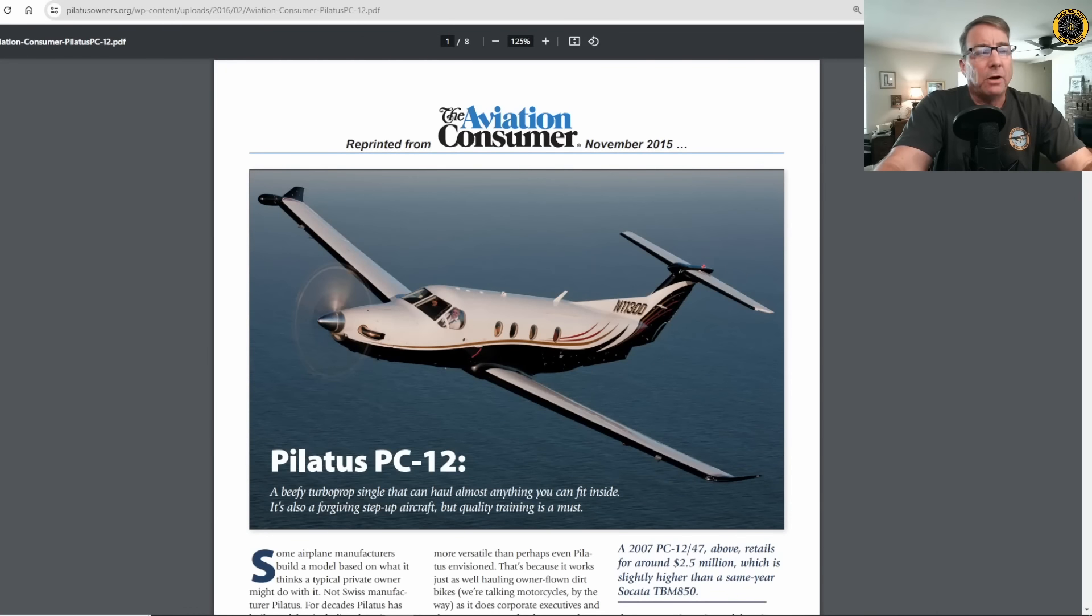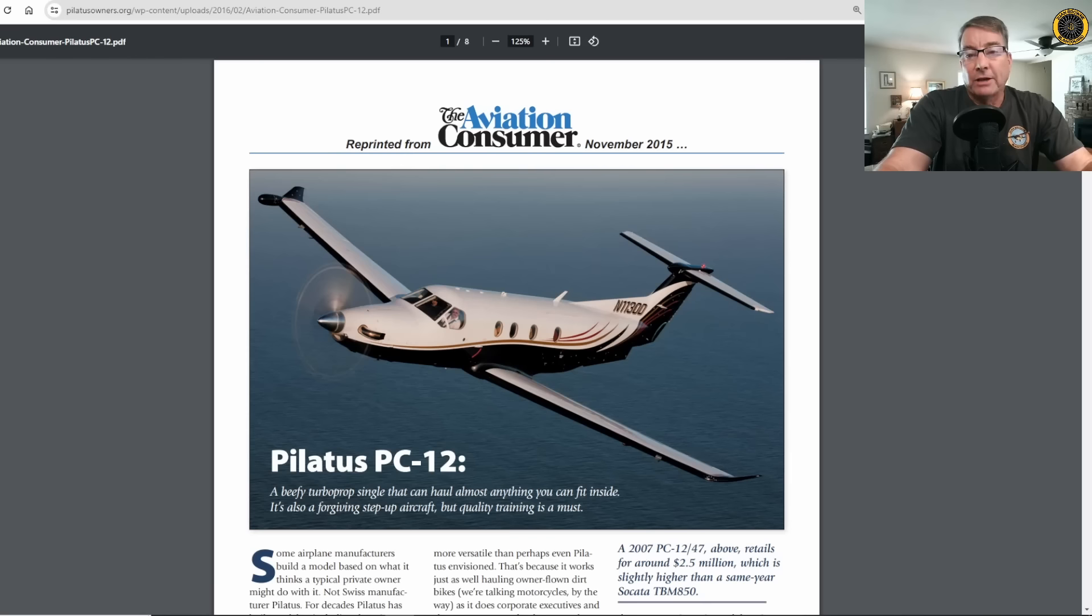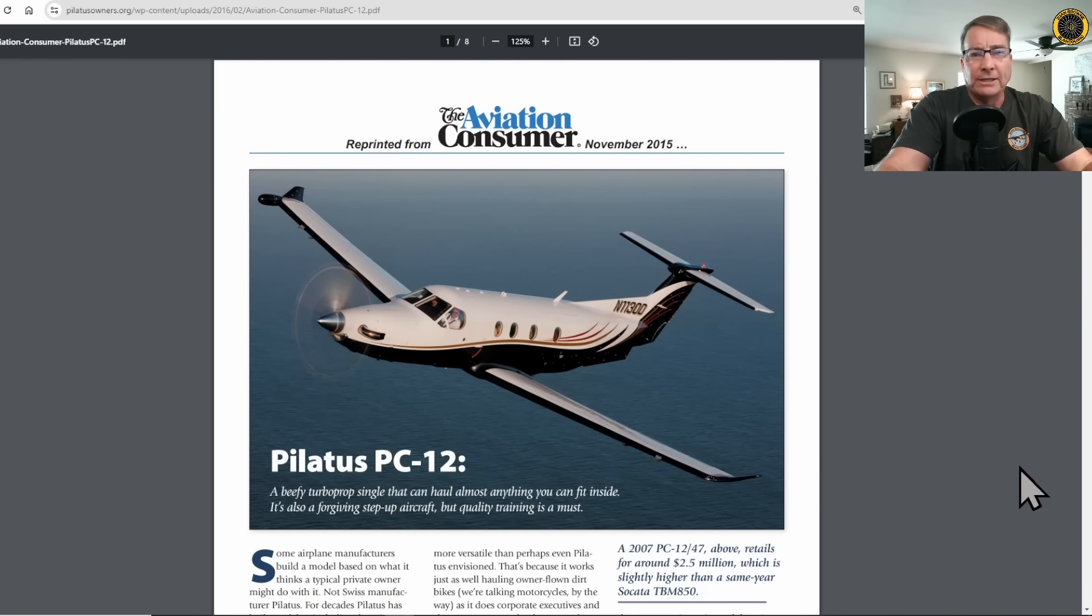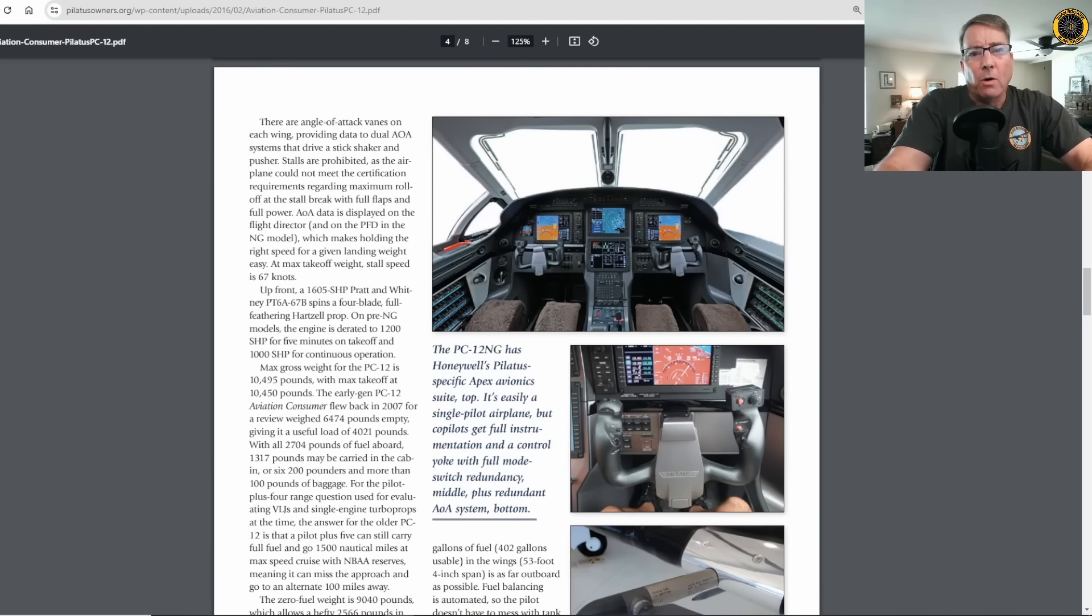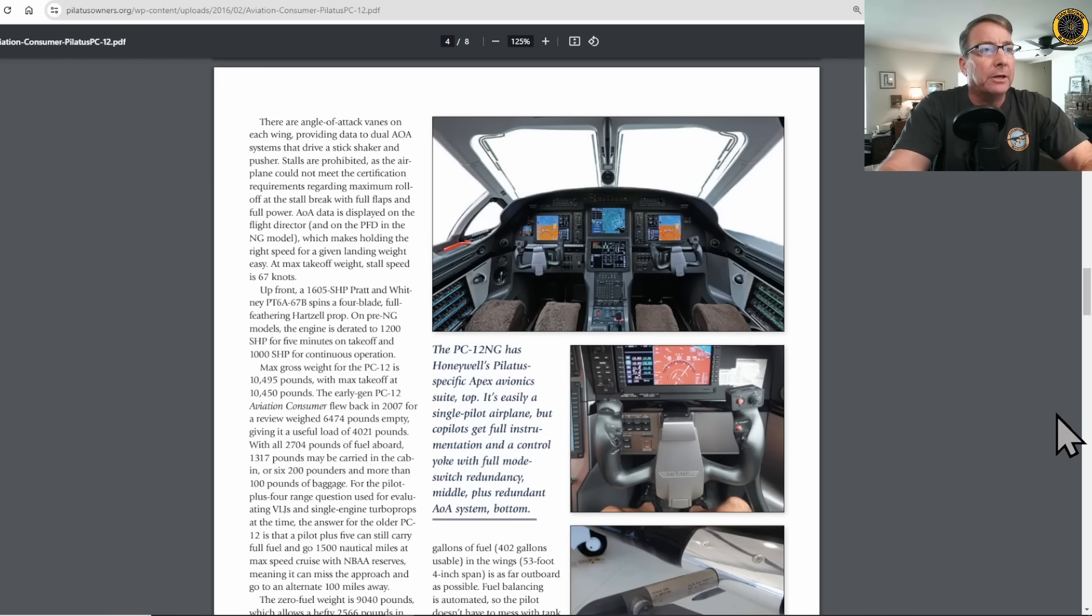The Pilatus PC-12 is a very popular single-engine turboprop aircraft with a maximum gross weight just under 10,500 pounds and is certified to operate as a single-pilot aircraft. The VMO, or maximum operating speed of the aircraft, is 240 knots indicated airspeed.